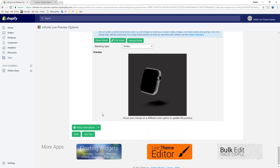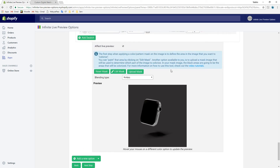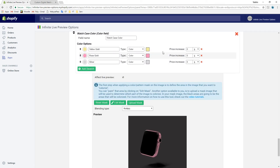Awesome! For this one, the live preview actually works.